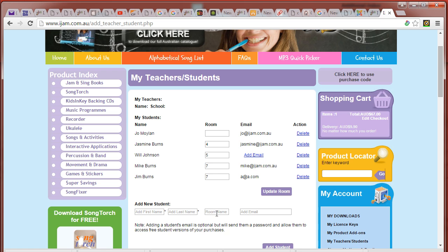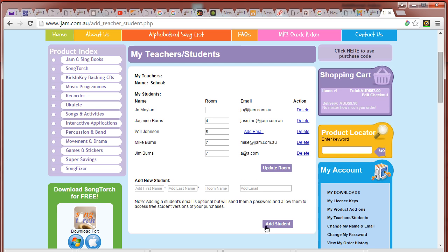You put in their first name, their last name, their room number, and their email address. Once you add the student, a password will be sent to their email address, and they'll be able to log in on their own device.